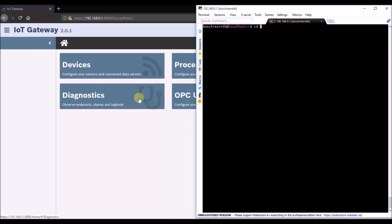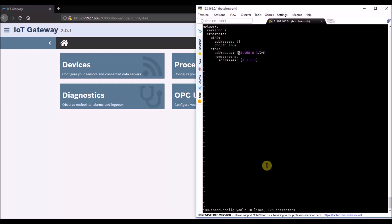If you now navigate to the directory etc.netplan and open the script in it with the pre-installed VIM editor, the IP address of the IoT gateway can be changed.